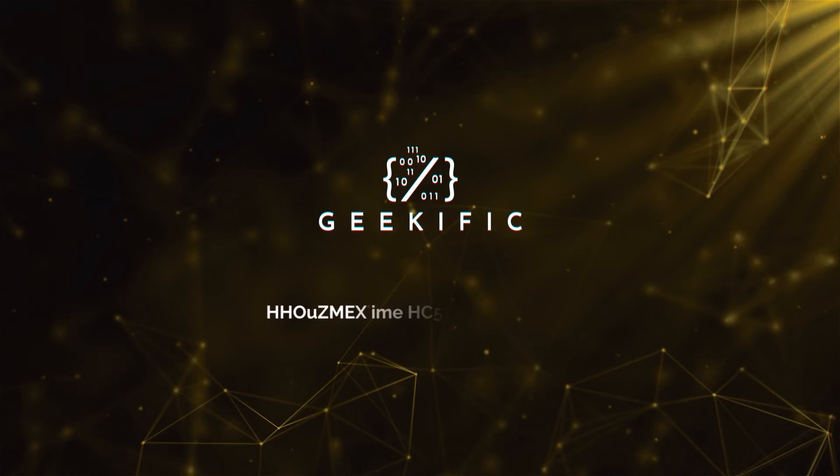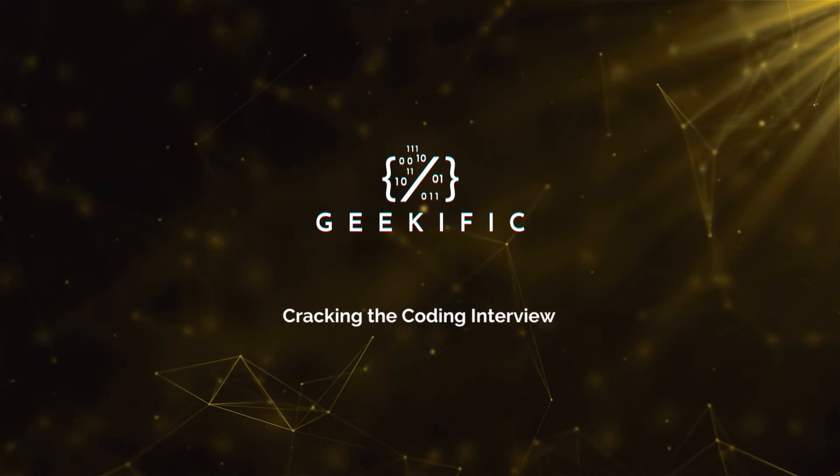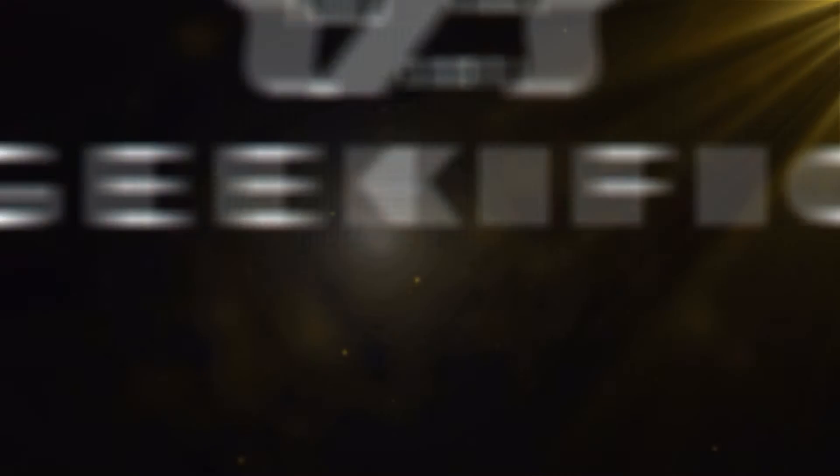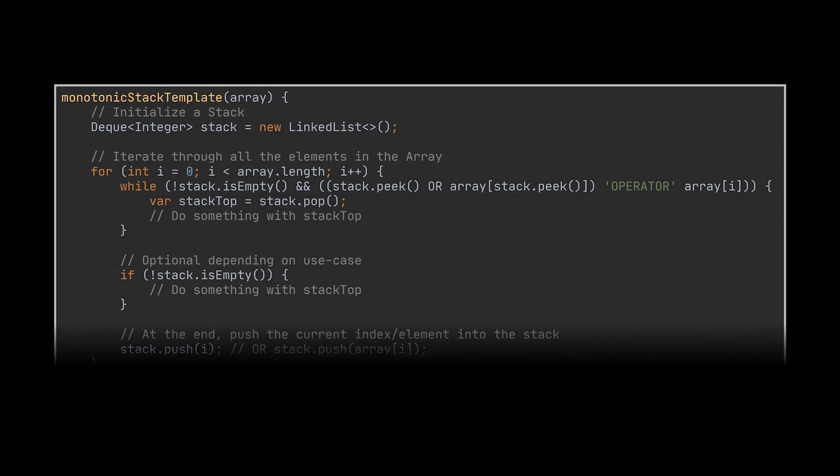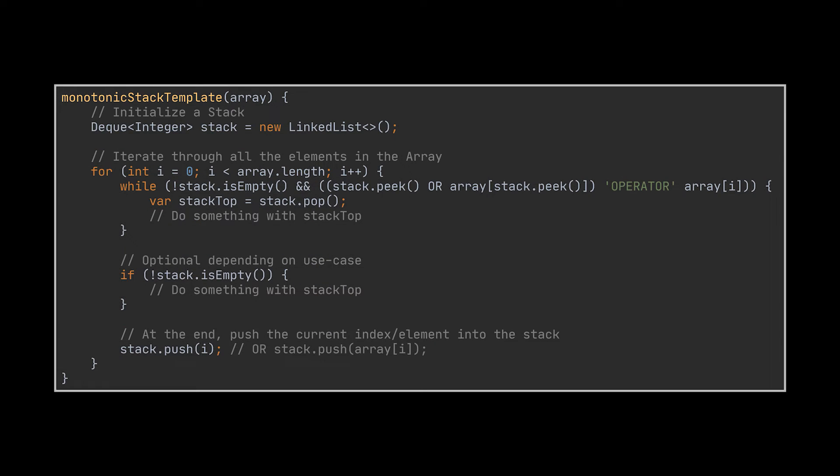What's up geeks and welcome to the channel. In the previous video of the series, we introduced monotonic stacks and towards the end of that video we crafted a template that we'll be able to use to solve any similar problem. In this video, we're going to dive deeper into this template and try to solve different aspects of that same previous exercise.